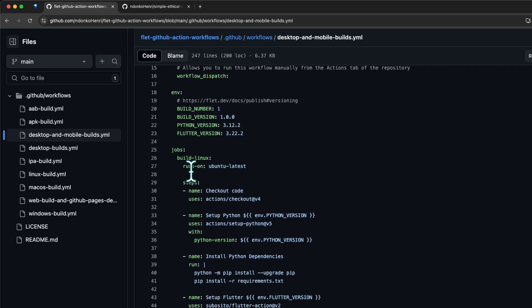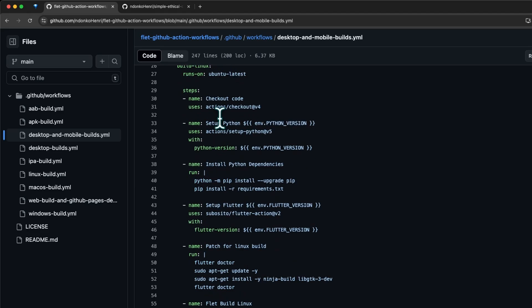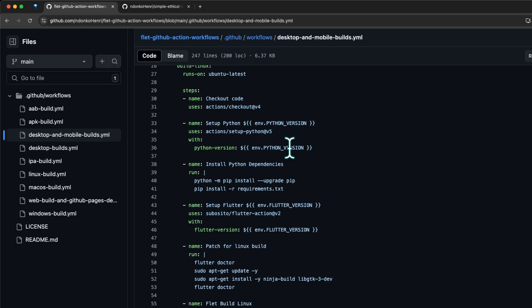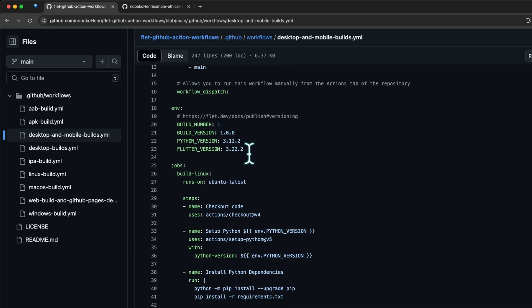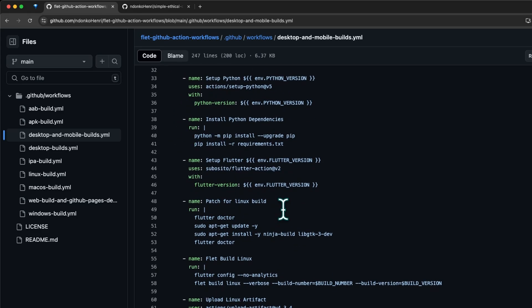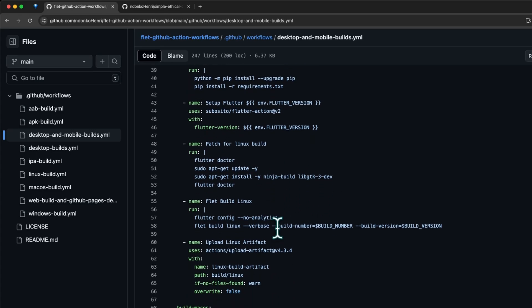Here we have the different jobs. The first job is build-linux, running on Ubuntu latest version. This is the first step: we check out the code. The next step is to set up Python, so we set up Python 3.12.2 as mentioned here. Then we set up Flutter, and for Linux we need this patch for Linux build which installs the dependencies required by the Linux build.